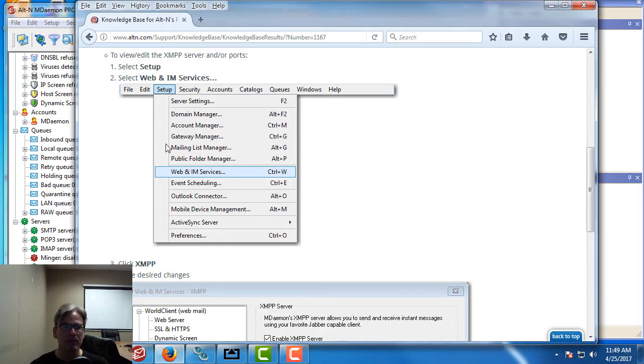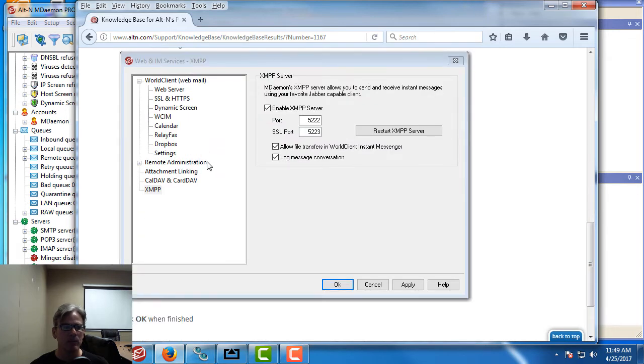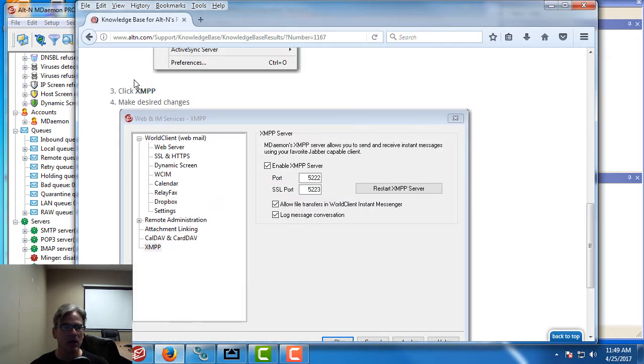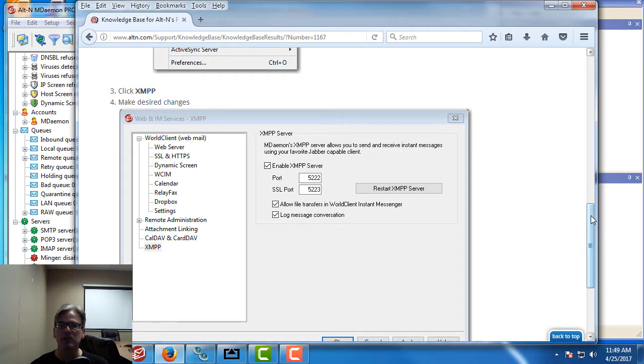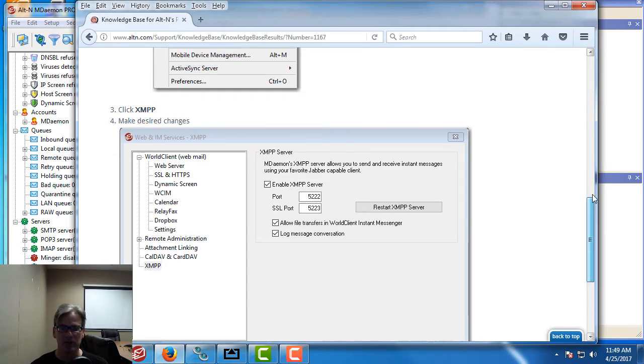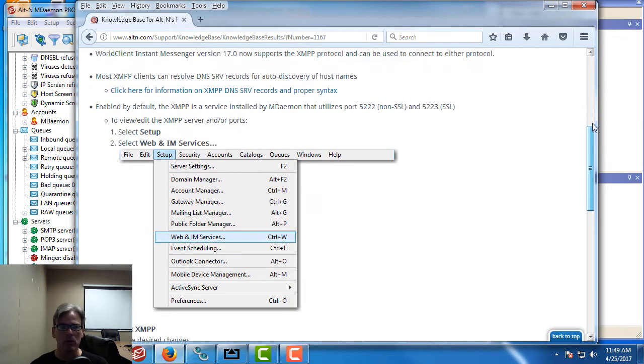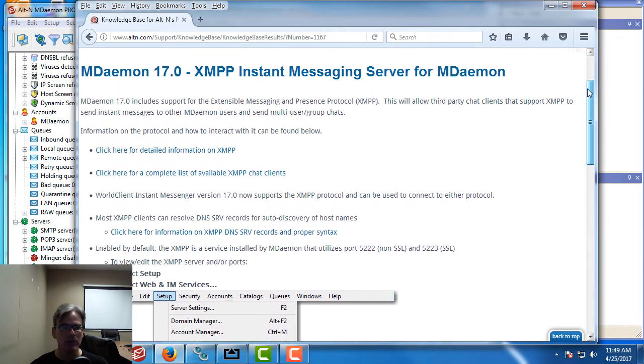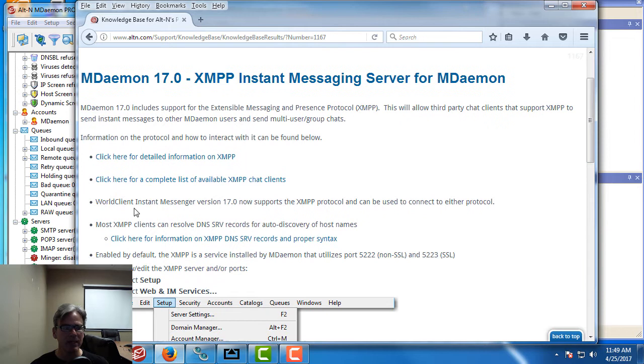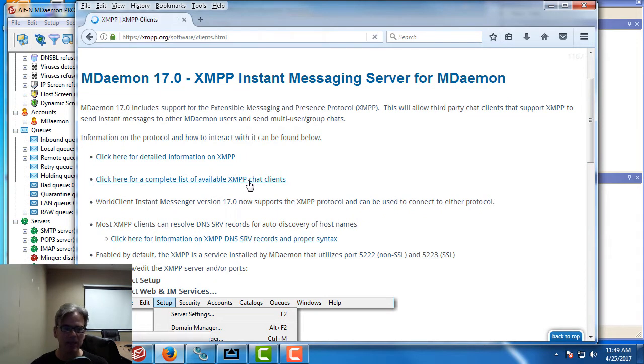Right here you go to your setup menu, then we go to web and IM services and then we click on XMPP which is down here. I'll demonstrate this for you on my test server. But if we scroll up in this article we have a link here for a complete list of available XMPP chat clients.